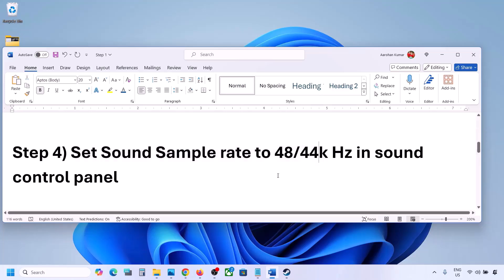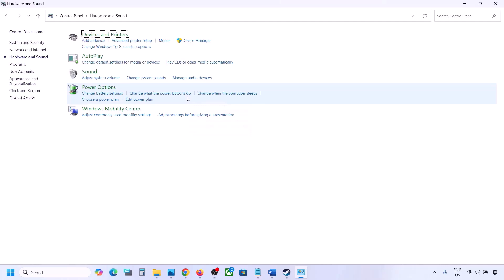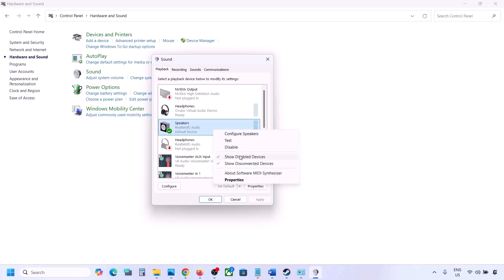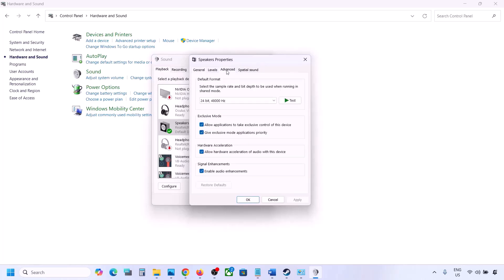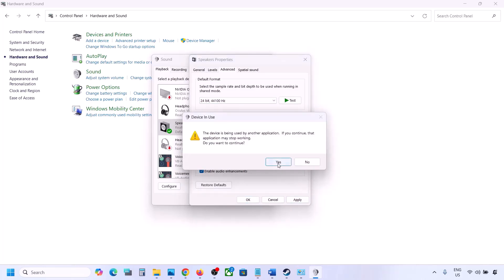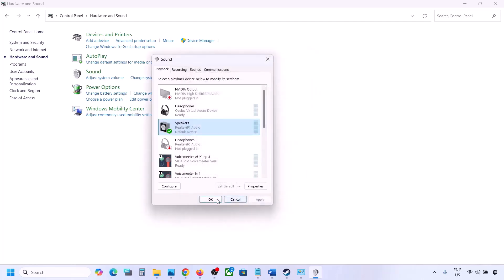The next step is to set the sound sample rate to 48,000 Hz or 44,000 Hz in the Sound Control Panel. Type Control Panel in the Windows search box, open it, go to Hardware and Sound, then click on Sound. This will open the Sound Control Panel. Select your audio device, right-click and go to Properties, then go to the Advanced tab. You can try 24-bit 48,000 Hz — hit Apply and click OK. If that does not work, try 24-bit 44,000 Hz, hit Apply, and then launch the game and check.